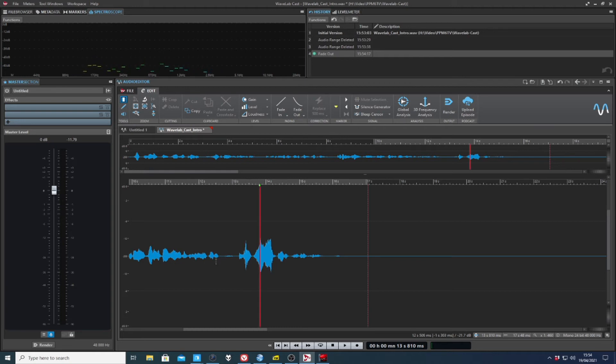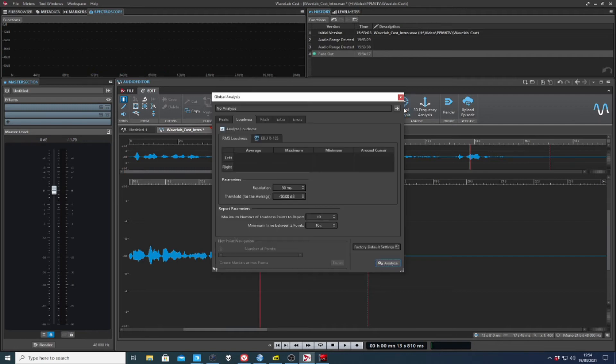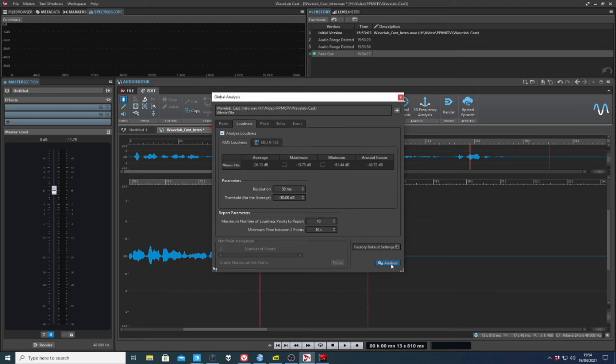Now, one of the things that Wavelab majors on is analysis. And there's a global analysis option here, and this is set for loudness. You've got various different options there. So if I analyze, it'll show me some information about the files loudness.